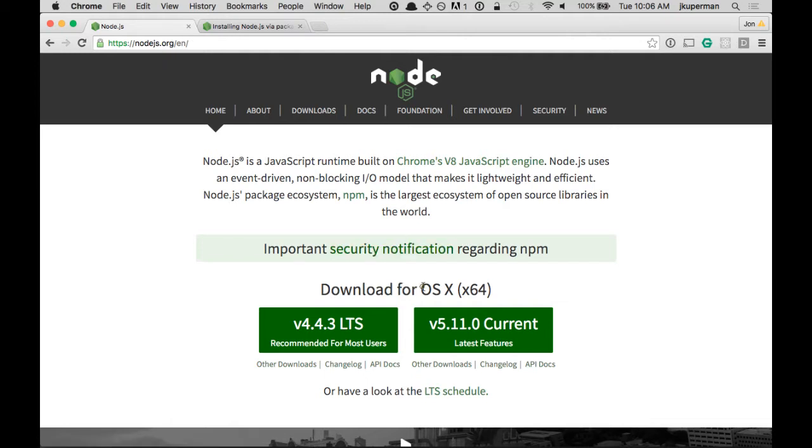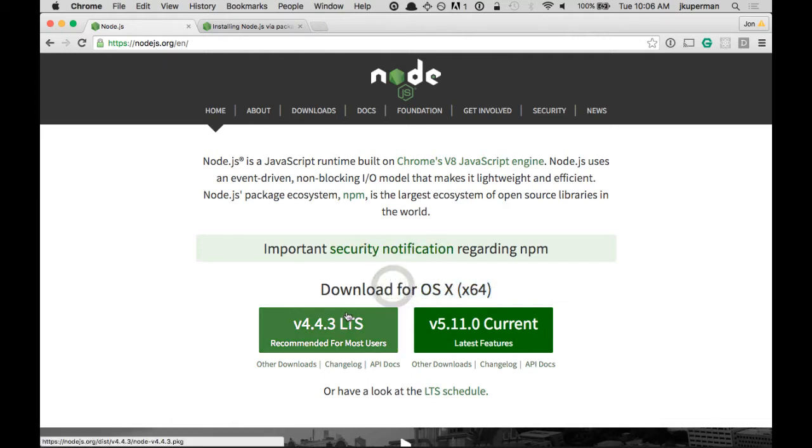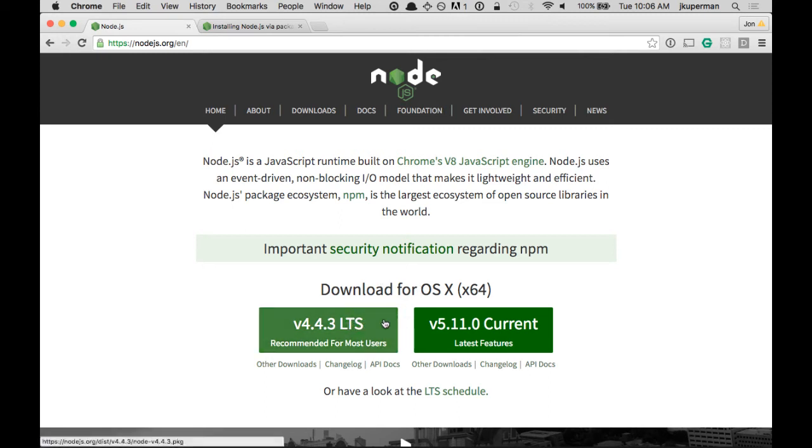and it'll sniff your operating system, and then for the Mac, you can click and download a package file. For Windows, you can download an MSI or an EXE.